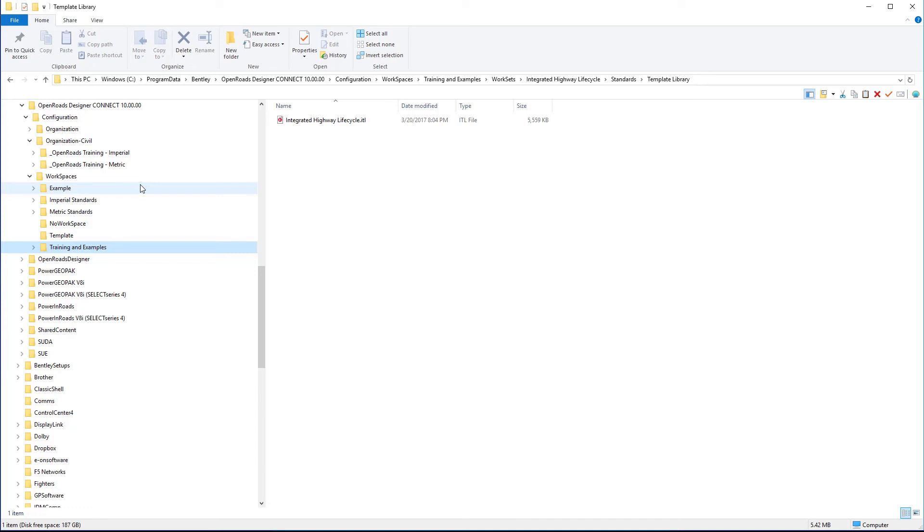And in the next video, we're going to take a look at how we can set up an organization folder structure for an agency, how we can then set up a workspace folder structure, like for a consultant, and how we can set up a workset level for a specific job.